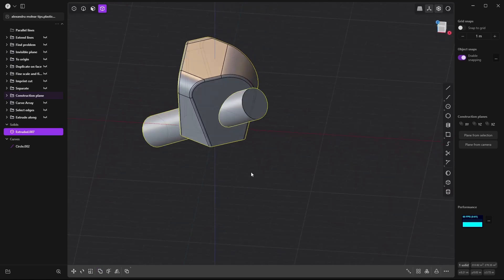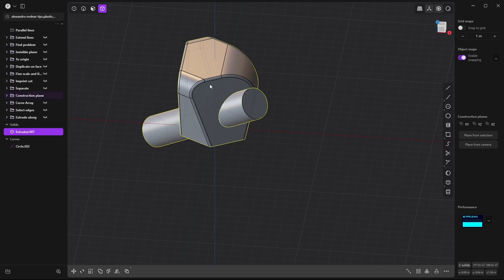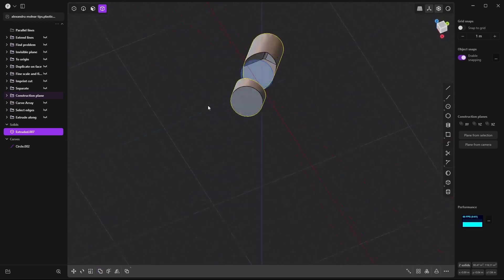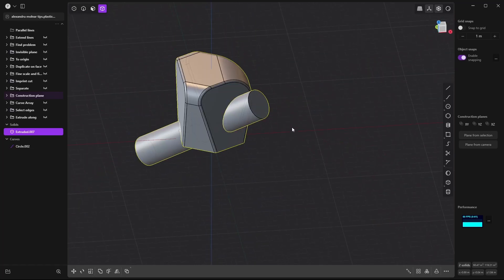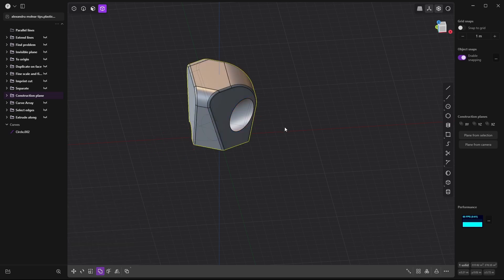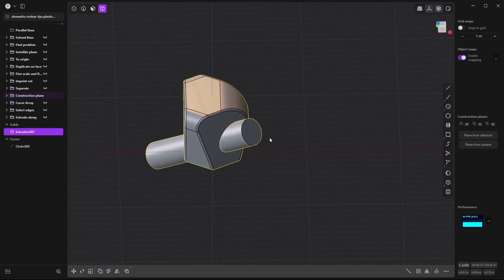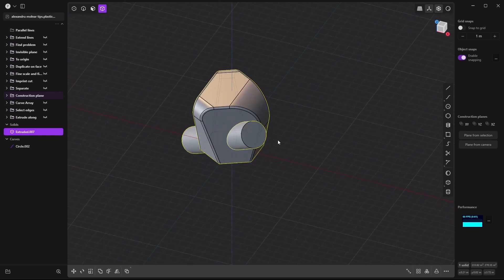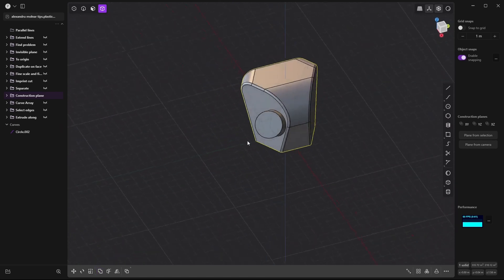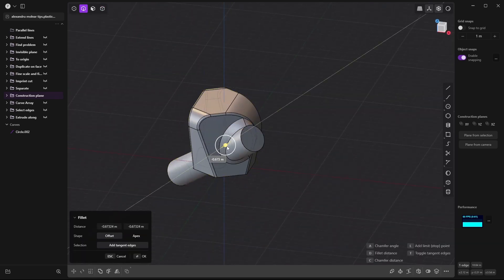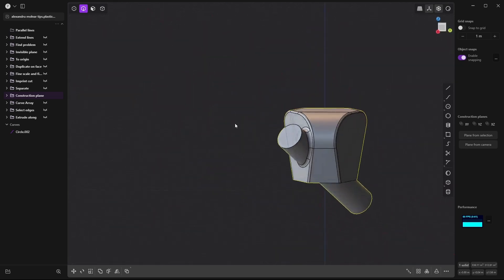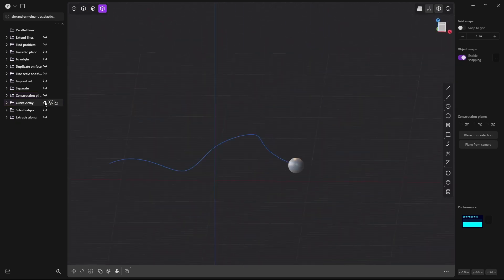If I want to reverse the Boolean, I select the other object and Shift-click the tube, then press Q for the reverse cut. To combine them instead, I press Q and Q again. Now they're combined and I can fillet the intersection — they are together as one solid.